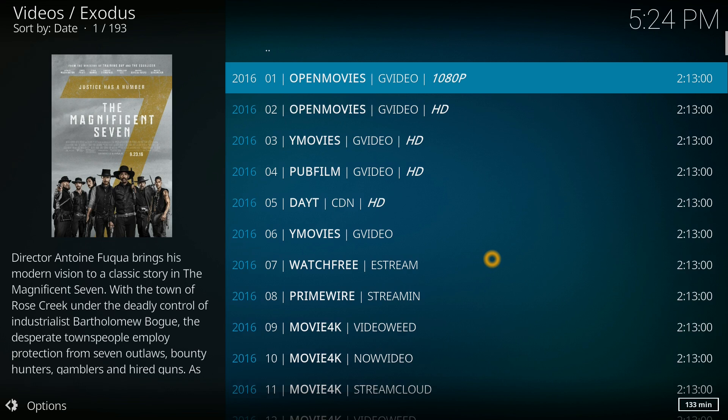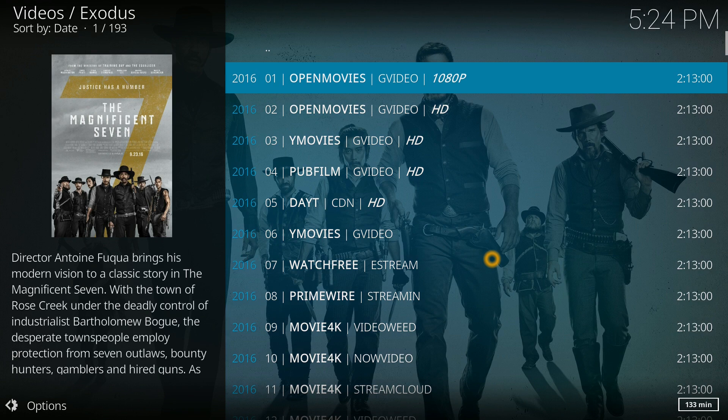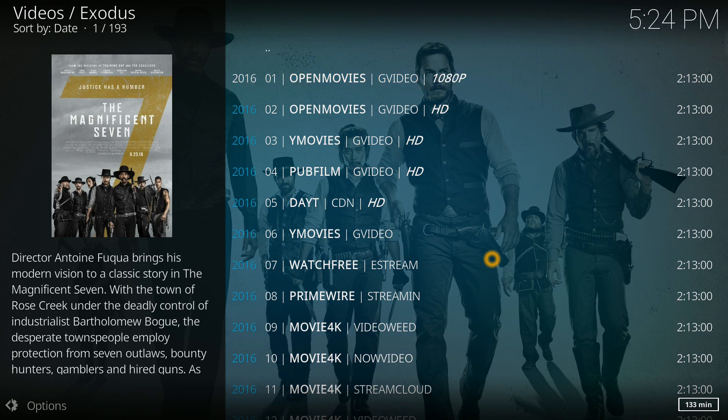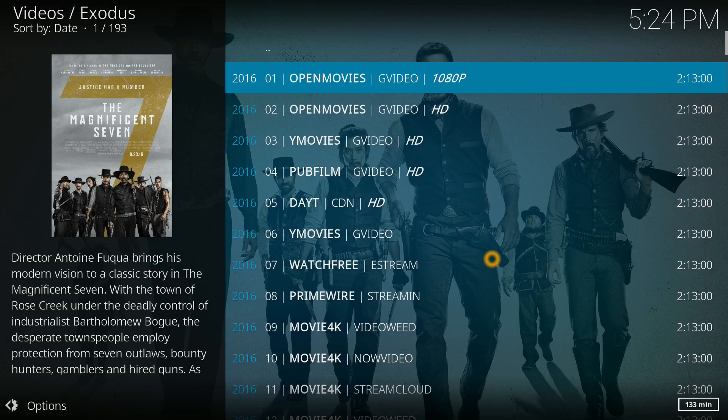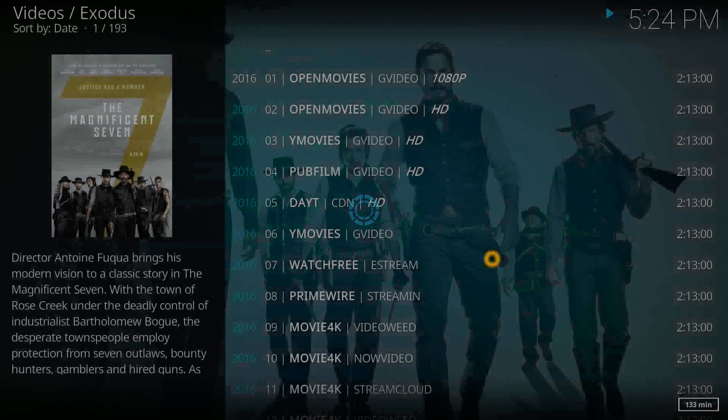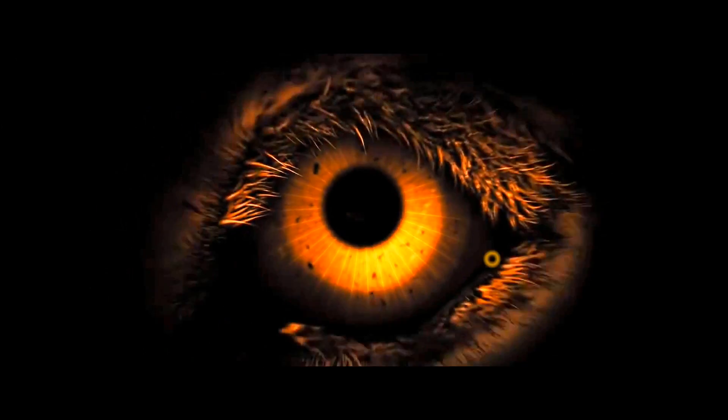If you are running a Fire Stick, you might want to avoid a heavily customized build, since your resources will be fewer than, let's say, a Nvidia Shield.